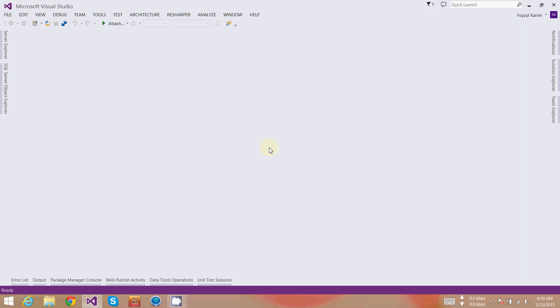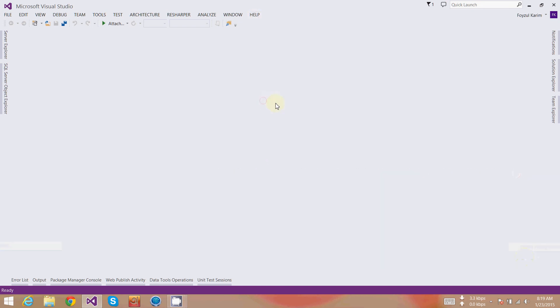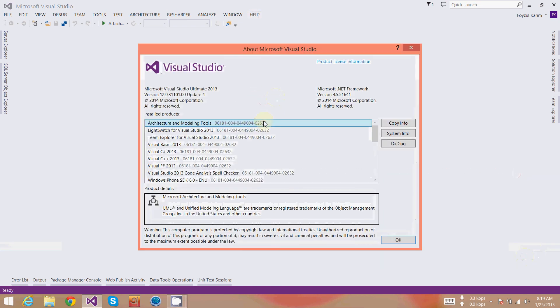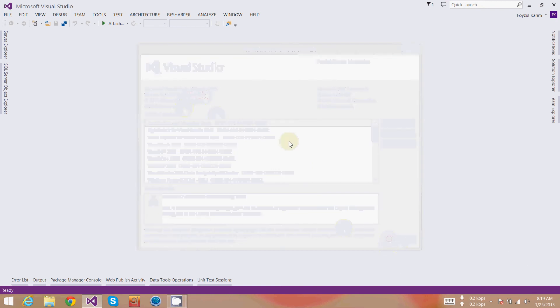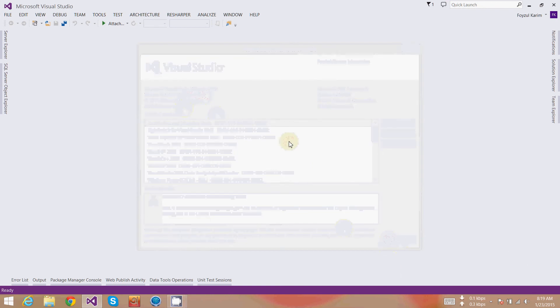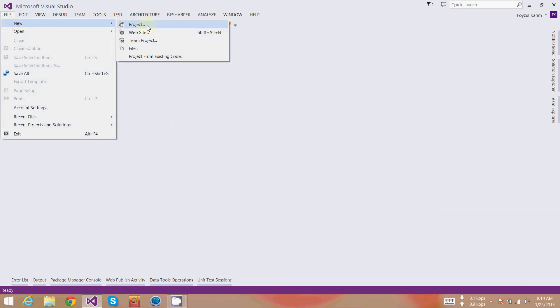This is Visual Studio 2013 Update 4, and I am also using Resharper. Let's go to File, New, Project.